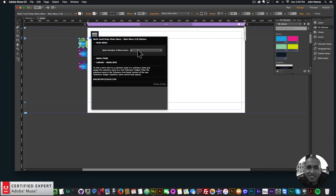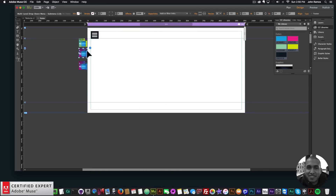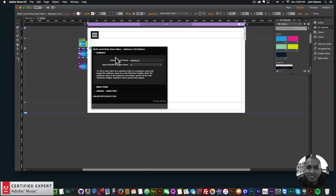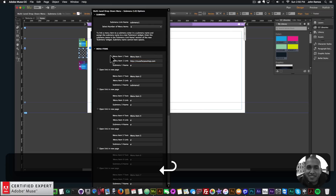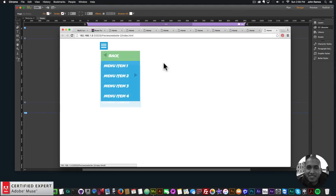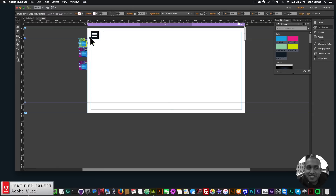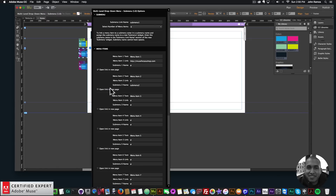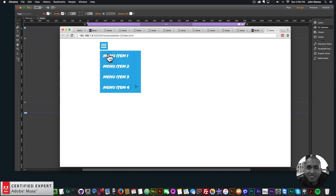The main menu controls the main menu — select from 1 through 12 menu items, link to internal or external pages, or anchor points, or add a sub menu name to link into a sub menu widget. You can also open links in a new page. For example, for sub menu 2's first item I'll enter muse4u shop.com and enable Open Link in New Page — previewing shows it opens a new tab.